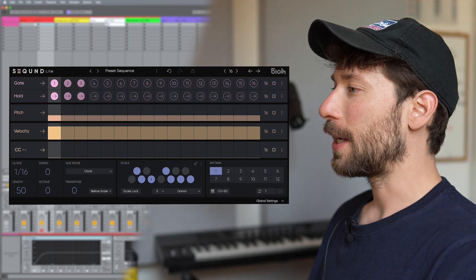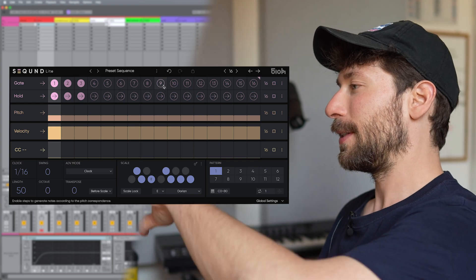Actually, if you're watching this video, the plugin is already out, and you can have it by clicking on the link in the description. So let's have a look at Second Light first.